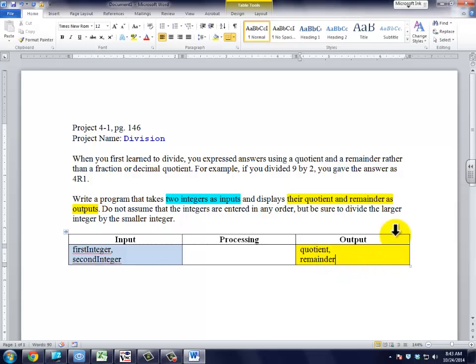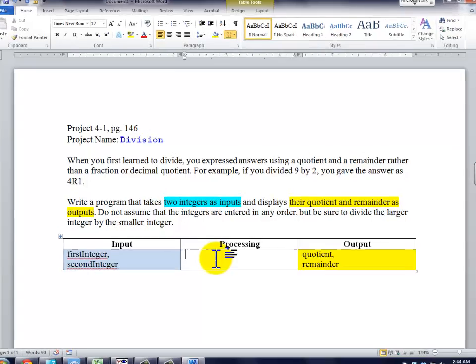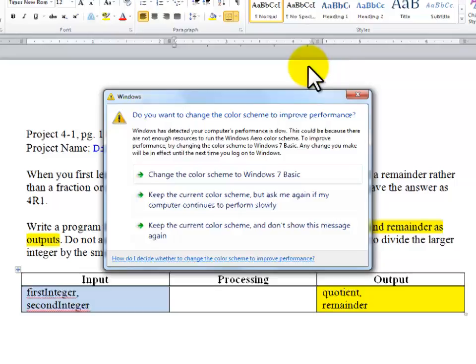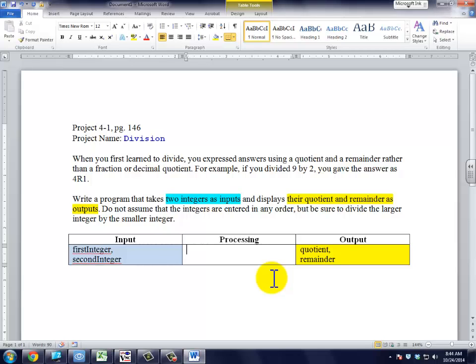Now the trick to this is to recognize that the integers are not necessarily entered in any order, so we need to figure out which one is the large one and which one is the small one. In chapter four, we learned about two functions which will help us with this, those being standard functions within the math class: max and min.